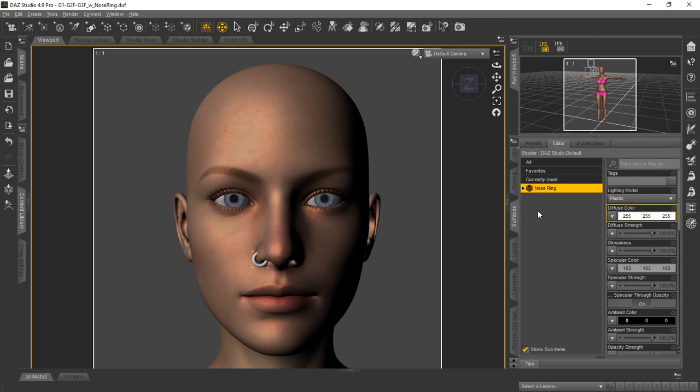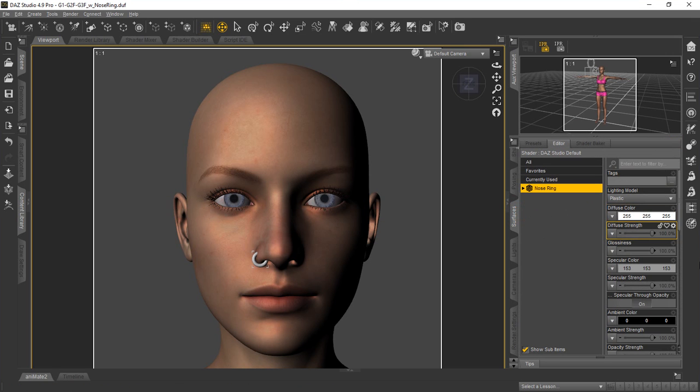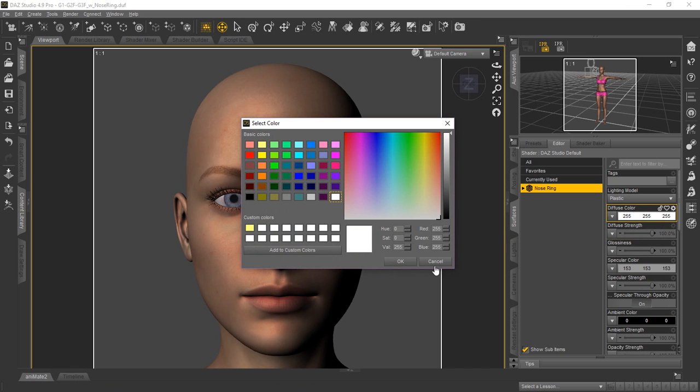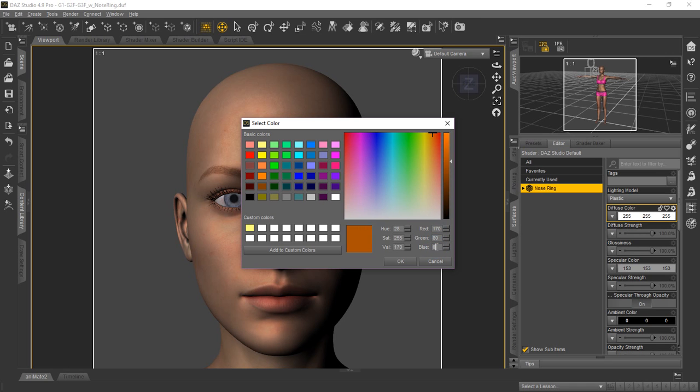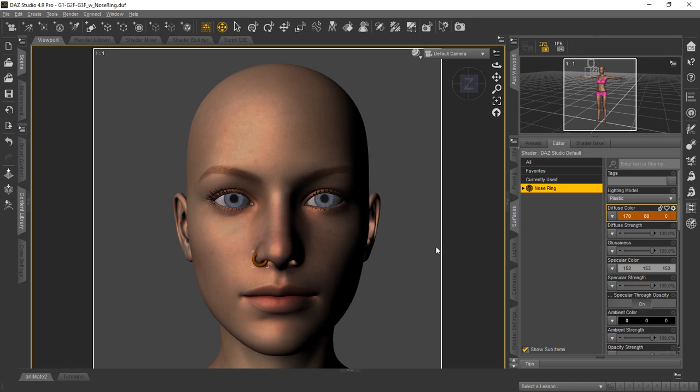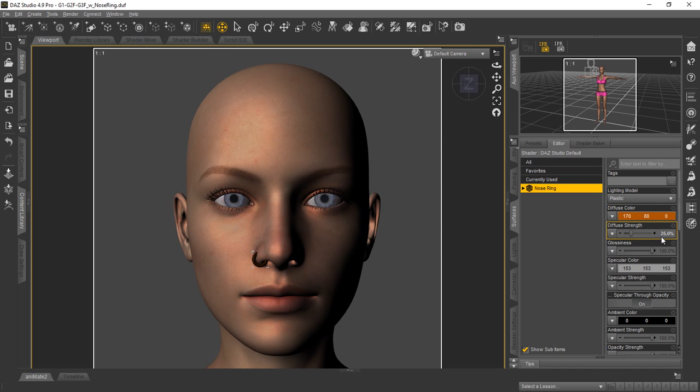We'll go back to the surfaces tab. There's such a wide variety of colors you can actually get that we're just going to show you for the diffuse color here, we're going to go ahead and change it. You can click on the actual color bar for the diffuse color and we're going to use the direct numbers here. We're going to type in the color we want in the RGB values. So we're going to be using 170, 80, and 0 and then we'll hit enter on that. We're going to set our diffuse strength to 25 percent and we're going to set our glossiness to 25 percent.